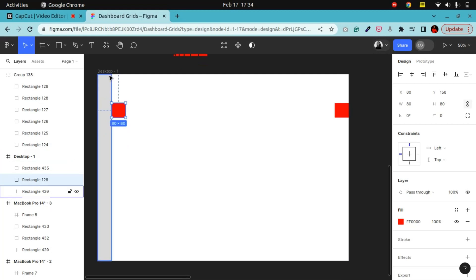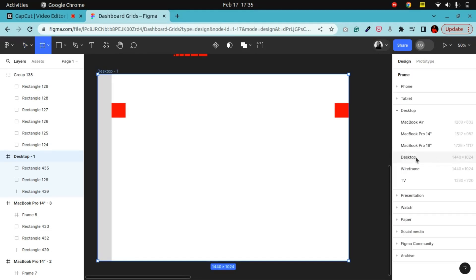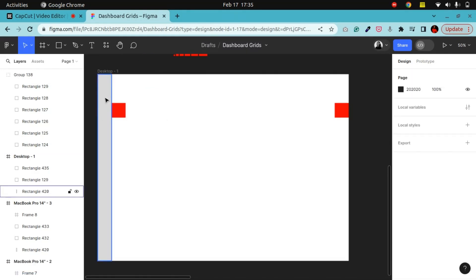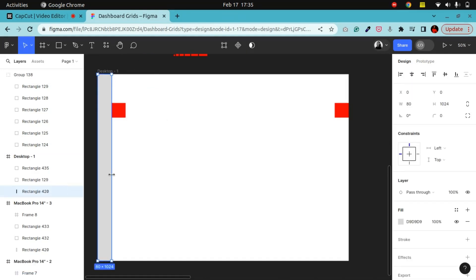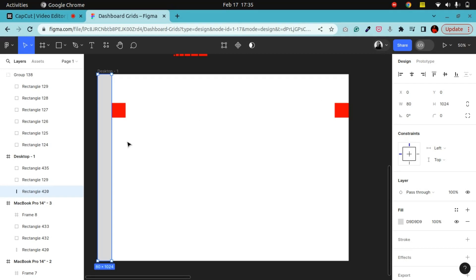The first thing I'm going to do is draw a frame — this is a 1440 frame, the normal desktop size. I'm also going to draw a rectangle which signifies our sidebar. This rectangle has a size of 80. I'm using numbers that are divisible by 8 for both my spacing and the size of my elements.